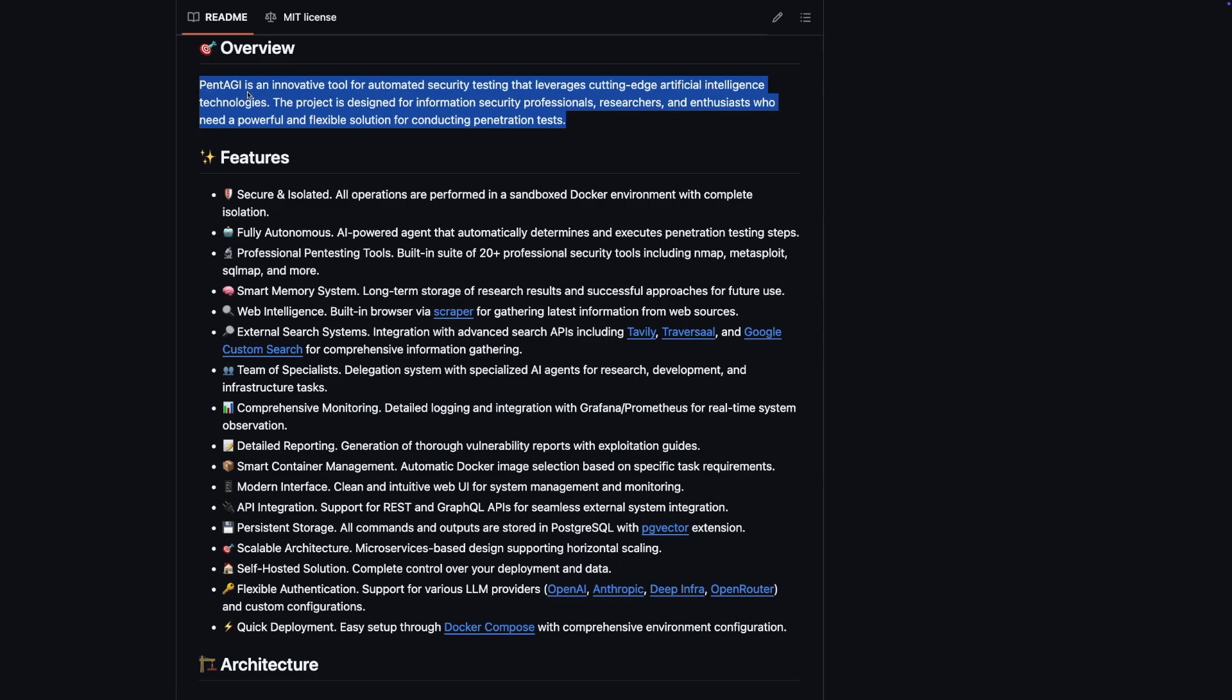In conclusion, Pentagi is a powerful and innovative tool that brings together artificial intelligence and professional penetration testing capabilities in a secure, user-friendly package. Whether you're an experienced security engineer or someone just starting in the field, Pentagi offers a comprehensive solution that can adapt to your needs.